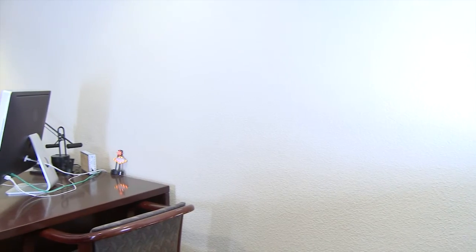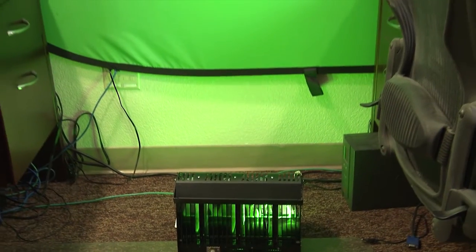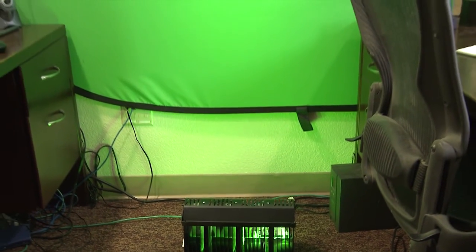The CycLight's compact design makes it an extremely versatile tool for any production. Locations of any size are now suitable for green screen and can be set up in half the time.